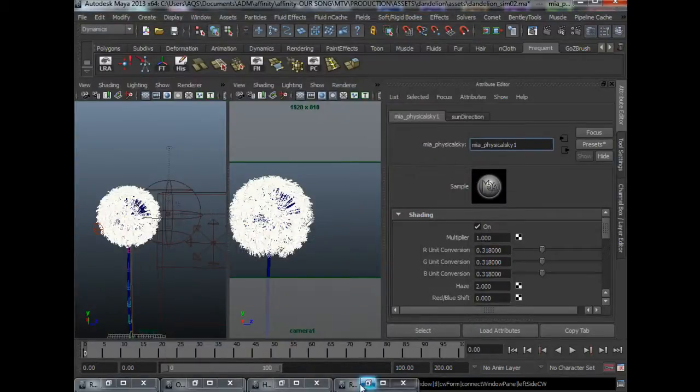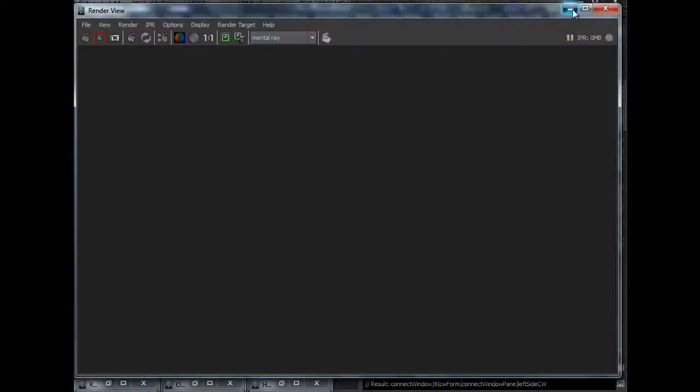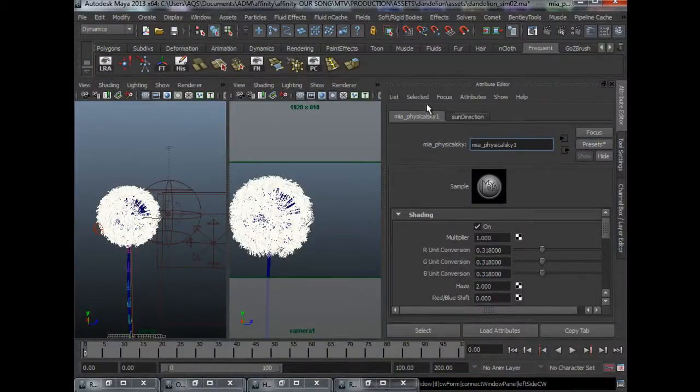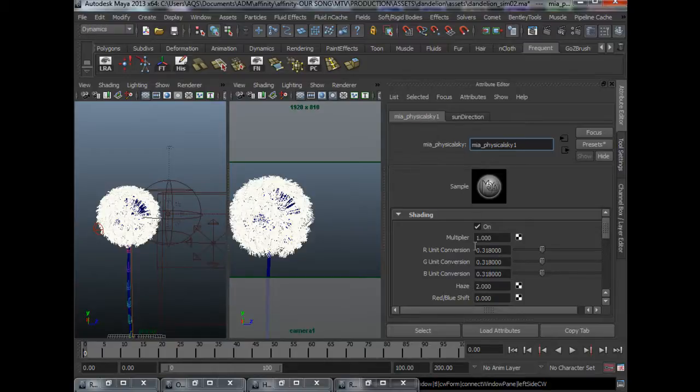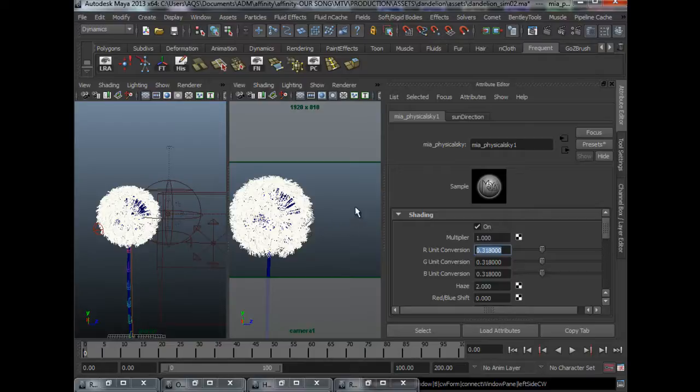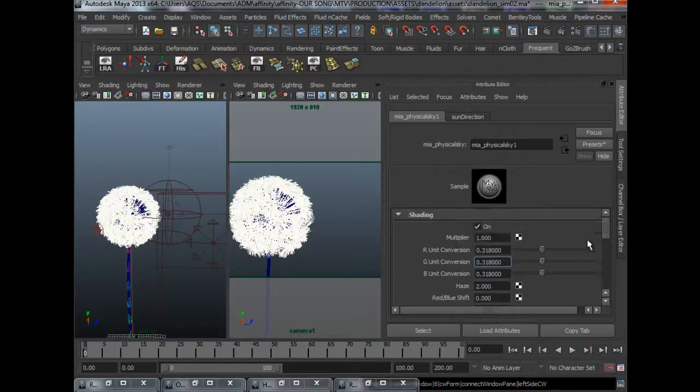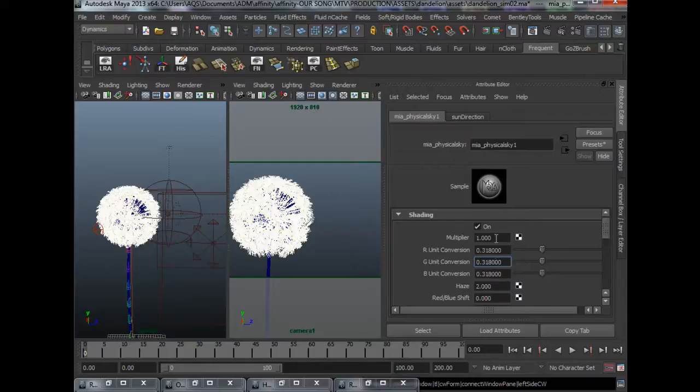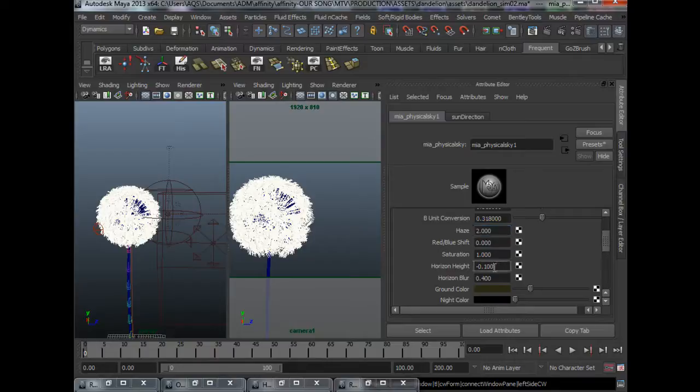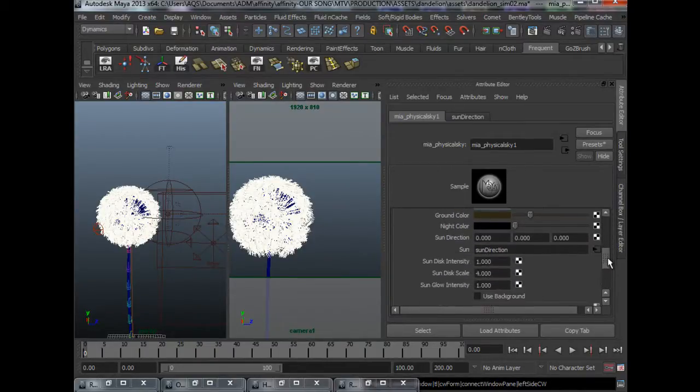One additional step that is required in order to make the photographic node work is to, under physical sky, change the R, G and B unit conversion to 0.318. This will allow the image to render correctly. I have other settings on my physical sky like I add a little bit of haze and decrease the height a little bit, blur it, change the ground color.